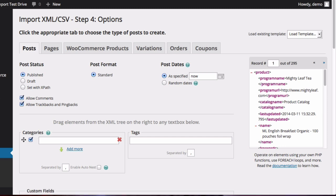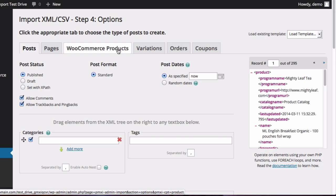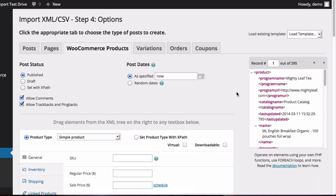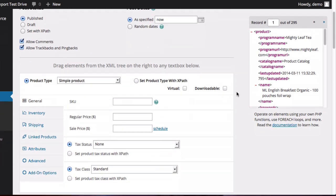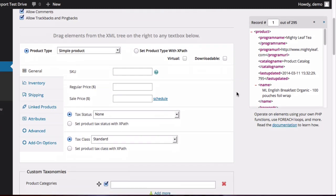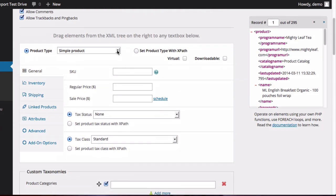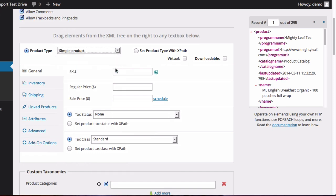Now in step four, click on the WooCommerce Products tab. Since you're importing an affiliate file, you're going to change the product type to External Affiliate Product.